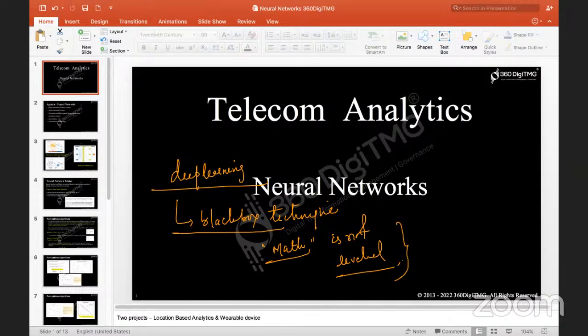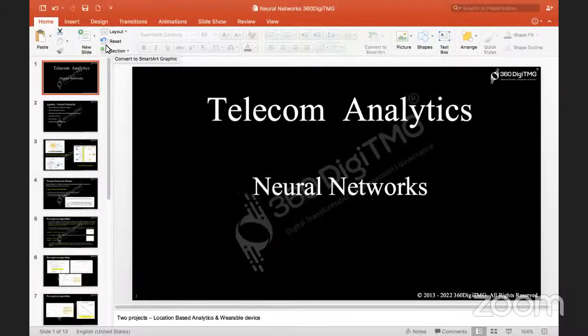The advantage of using deep learning is that we are getting many things sorted out which are not possible with traditional algorithms. So we are putting this under the tag of deep learning. Where did this concept arrive?